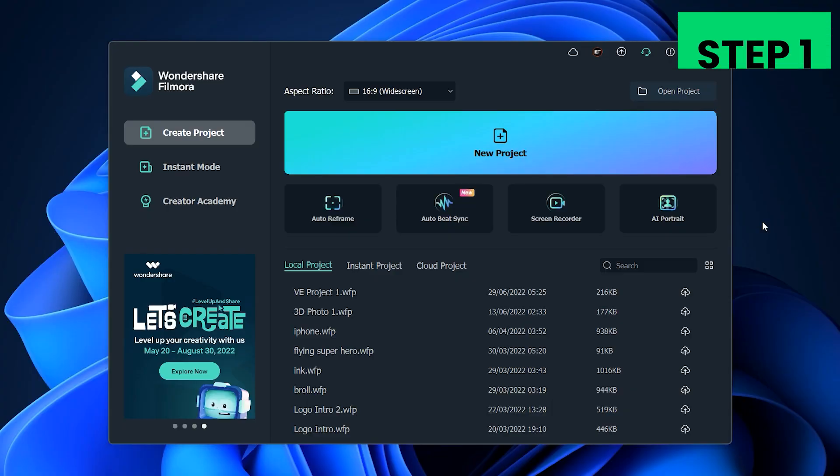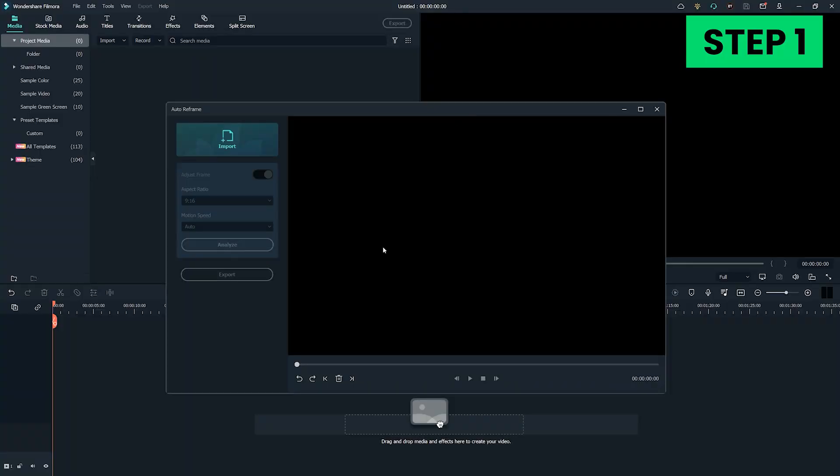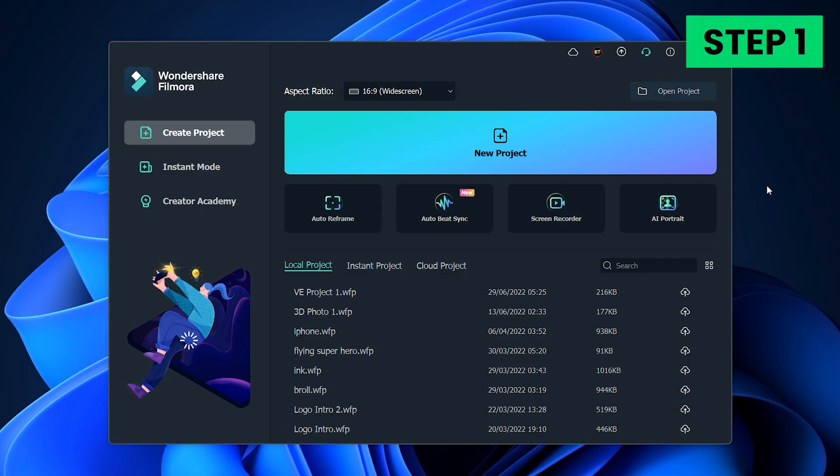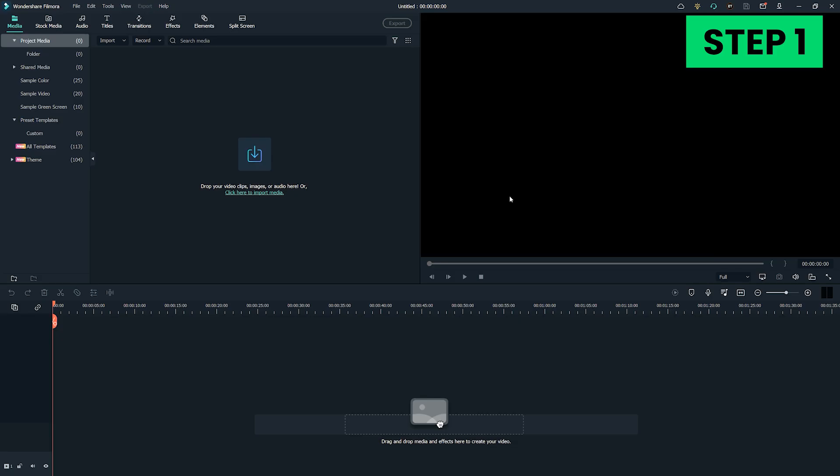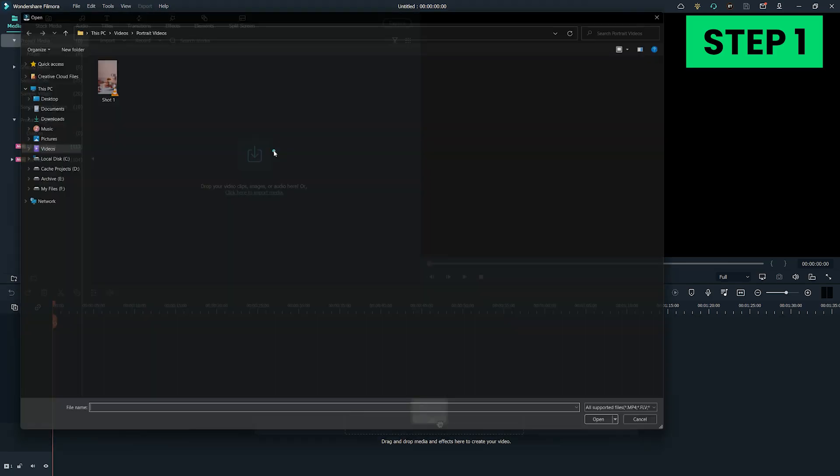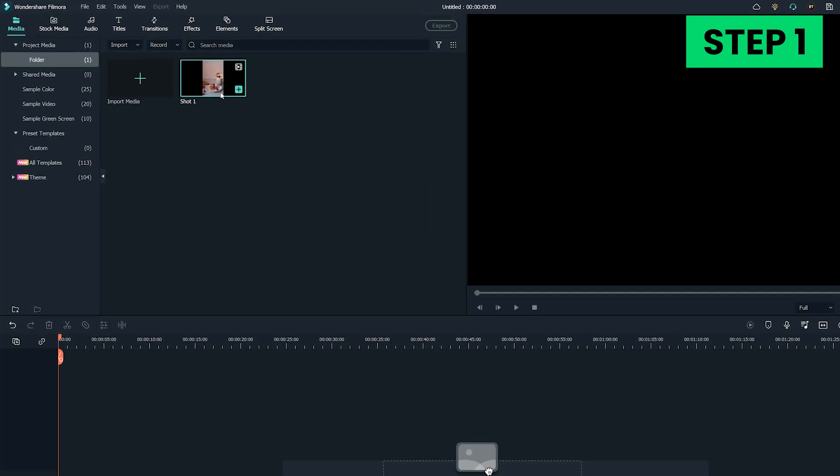Step 1. Open Wondershare Filmora and then click the Auto Reframe feature on the start interface. Or you can create a new project list, import the video to media library, and then select Auto Reframe.